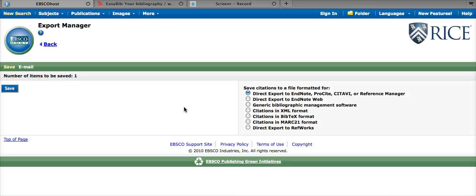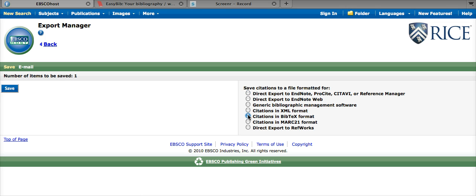After that, we will choose to export it to BibTeX format. Or EasyBib also supports exporting it to EndNote, this EndNote format here.